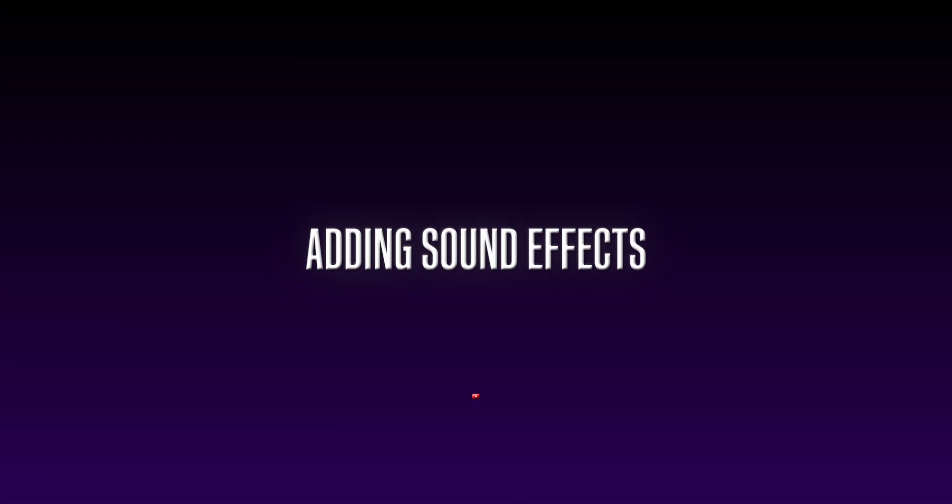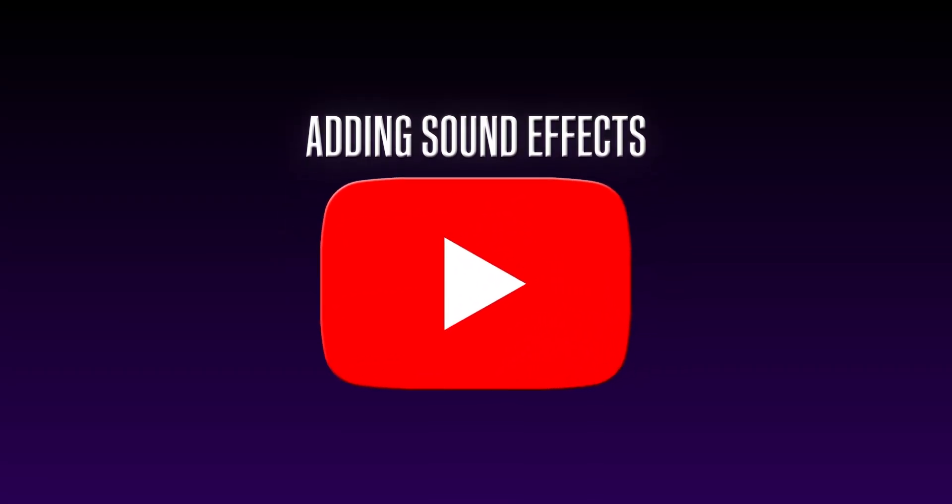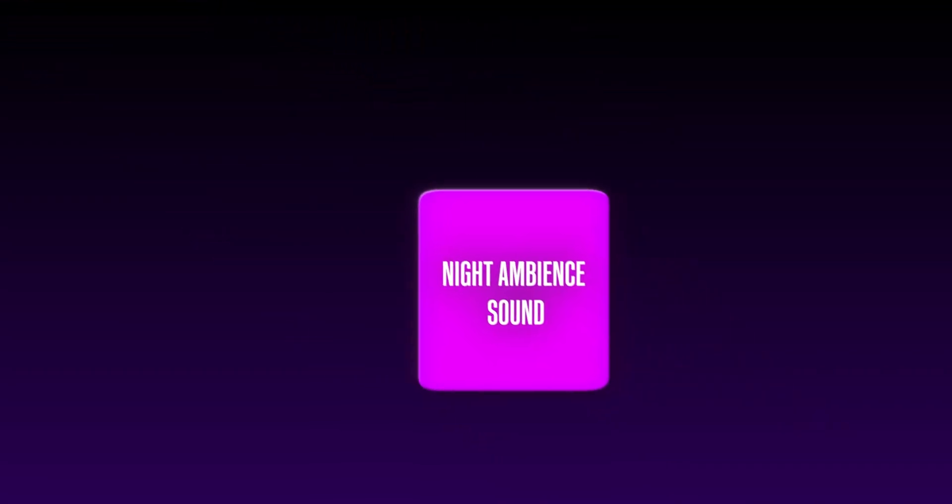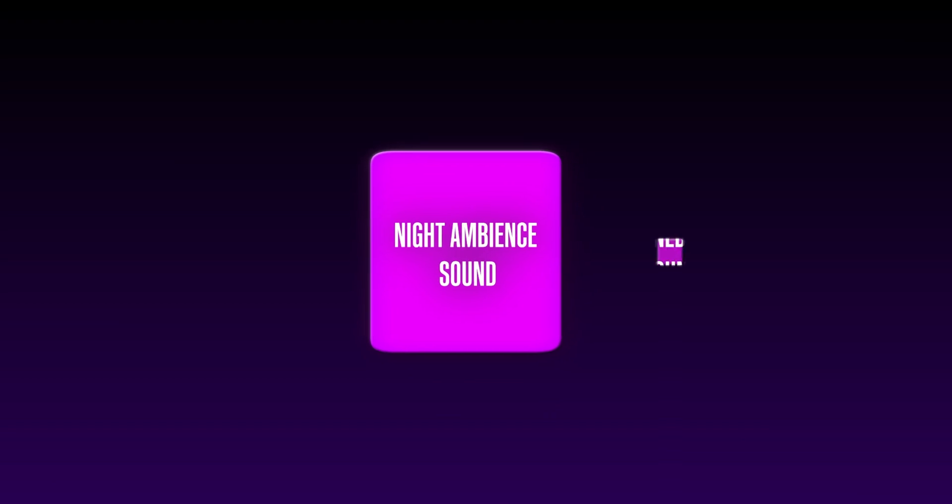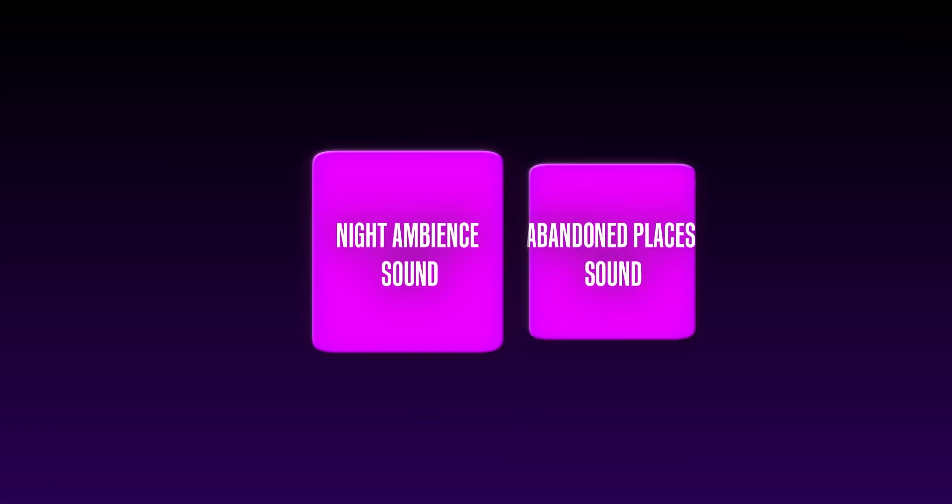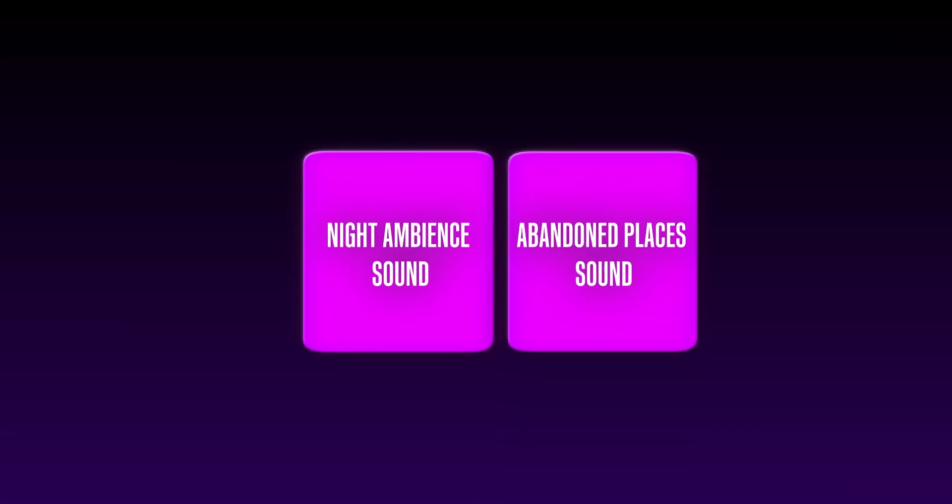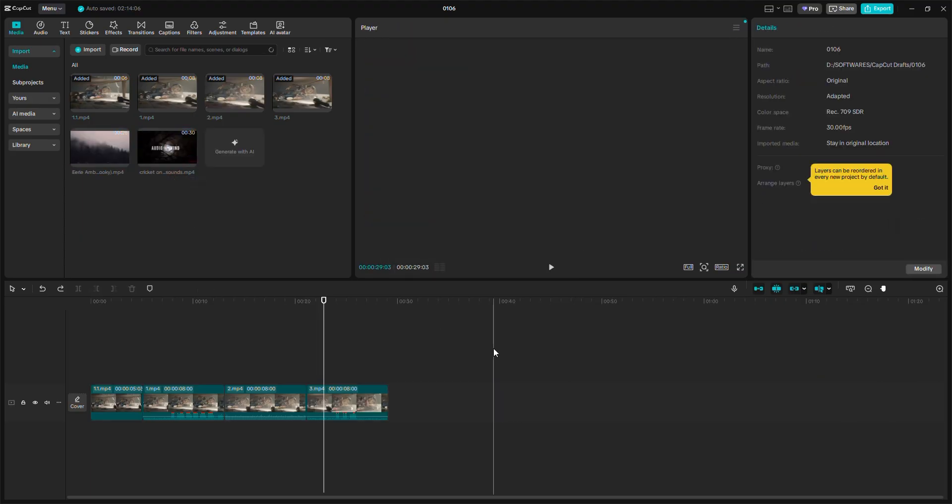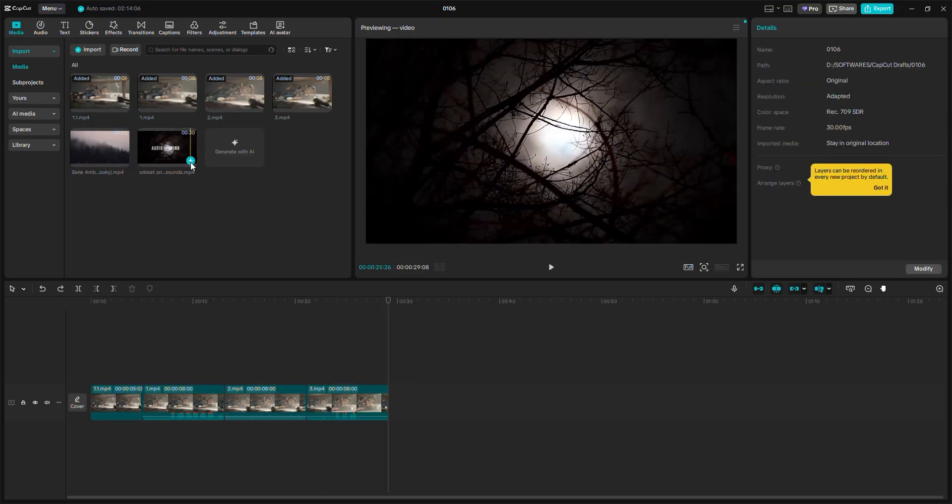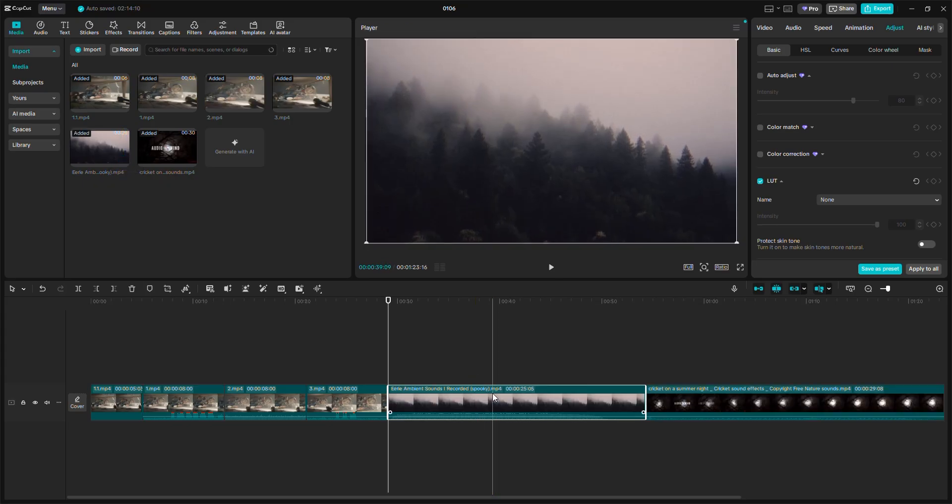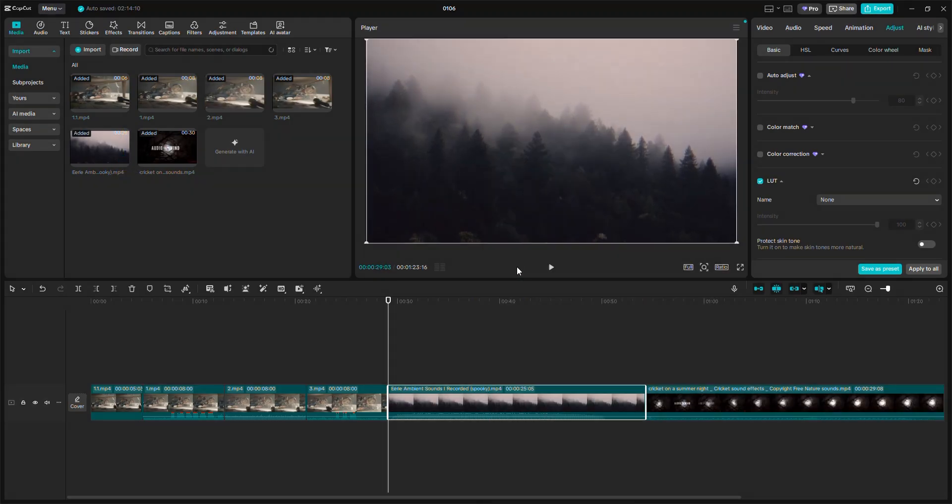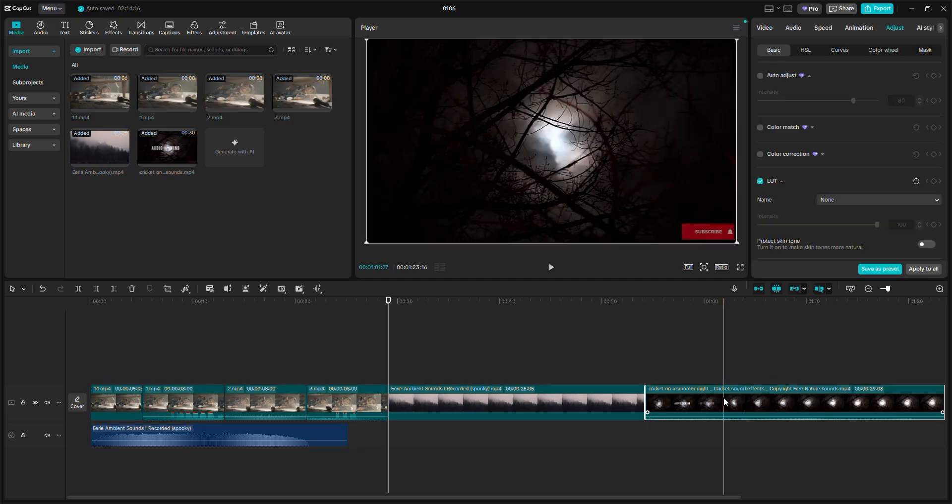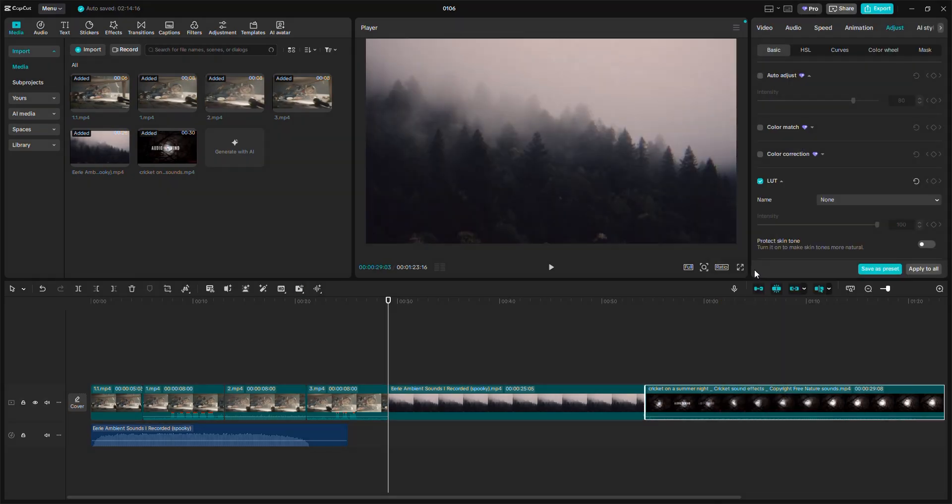The next part is adding sound effects. For sound effects, I am using YouTube. The most important sound effect is a night ambient sound, which I download. The second sound effect I use is an abandoned place sound effect, which I also download. Now I import all of my sound effects. I have imported all of my sound effects. Now I imported both of my sound effect videos, extracted the audio from both of them. First, align the audio with your video, then delete the original videos.